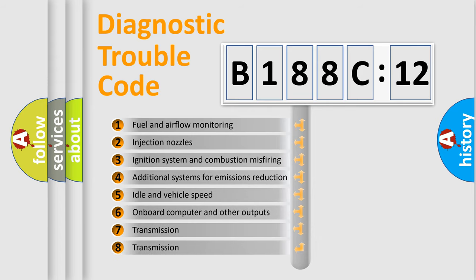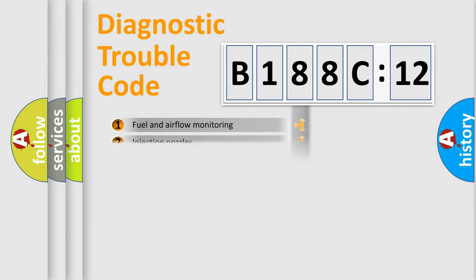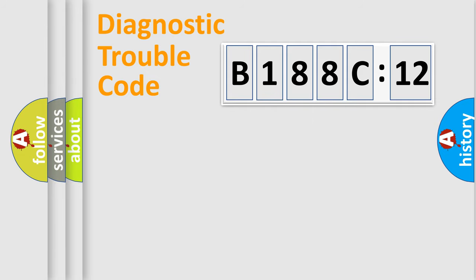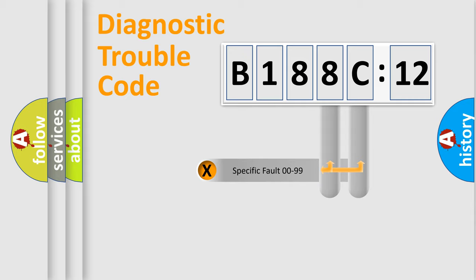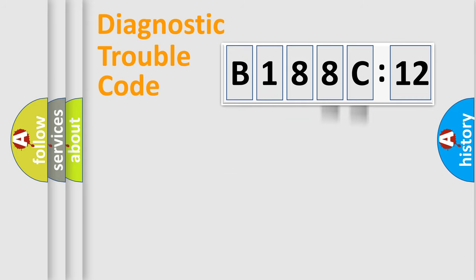The third character specifies a subset of errors. The distribution shown is valid only for the standardized DTC code. Only the last two characters define the specific fault of the group.